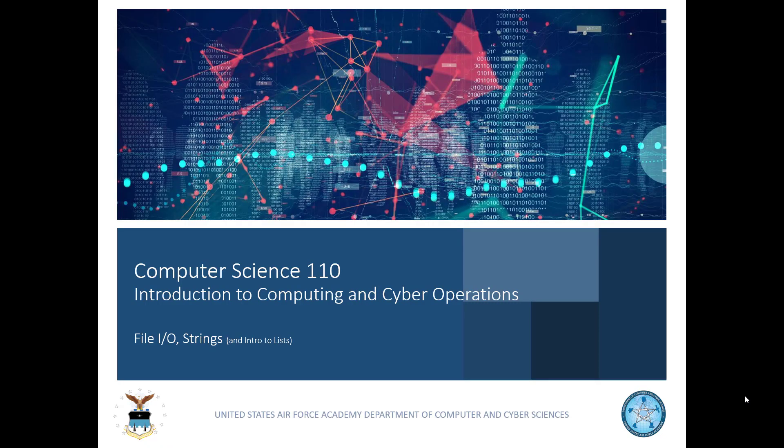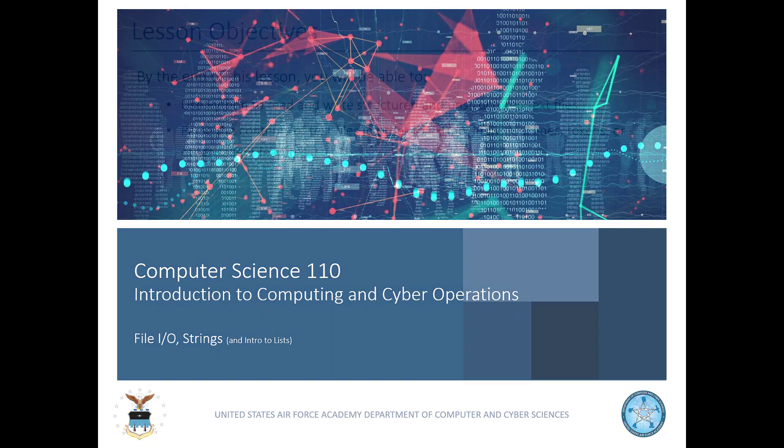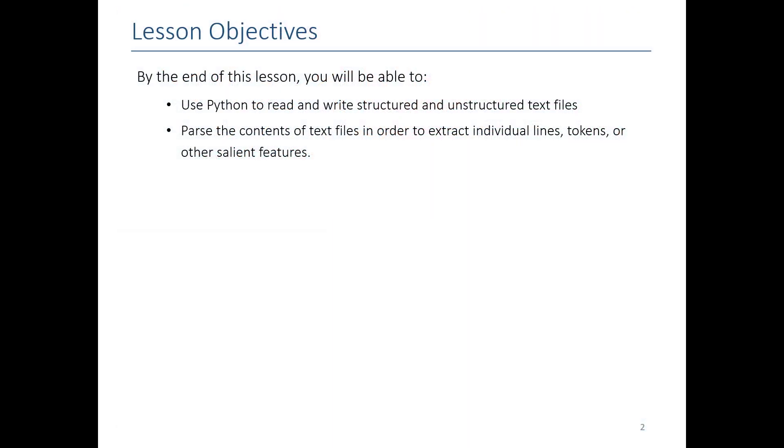Greetings! In this video we're going to be talking about file input and output. We're going to show you how you can use Python to read and write files, and then we're going to show you a bunch of tricks for how you can analyze a file in order to get at a specific piece of data, like a specific line in the file or a specific column in a table.